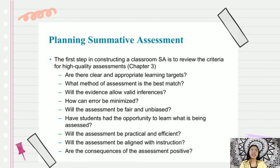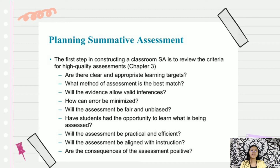Next is the planning of Summative Assessment. In planning Summative Assessment, we should consider these steps. The first step in constructing a classroom Summative Assessment is to review the criteria for high-quality assessment. The questions to consider are: first, are there clear and appropriate learning targets? Second, what method of assessment is the best match? Third, will the evidence allow valid inferences? Fourth, how can error be minimized? Fifth, will the assessment be fair and unbiased? Sixth, have students had the opportunity to learn what is being assessed? Seventh, will the assessment be practical and efficient? Eighth, will the assessment be aligned with instruction? And lastly, are the consequences of the assessment positive?